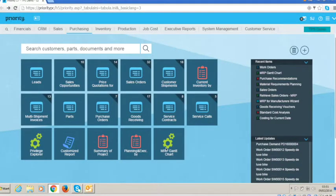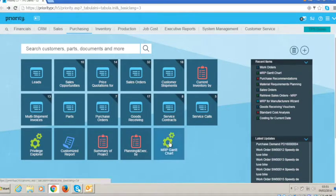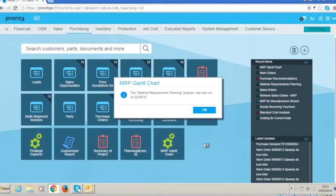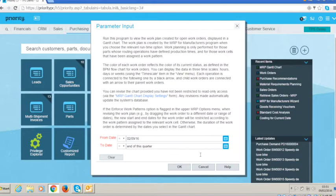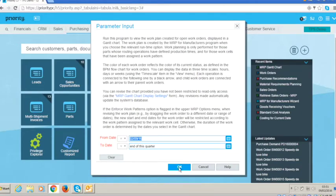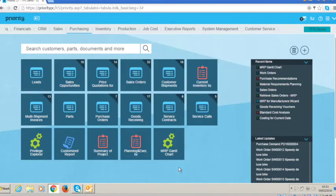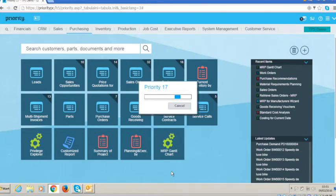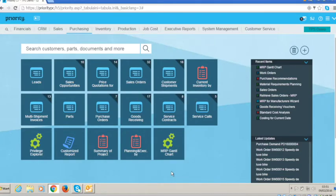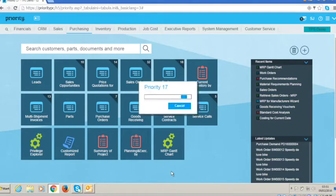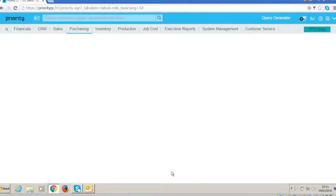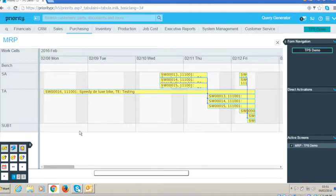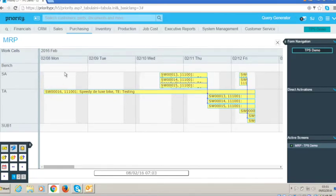We can see the effect of running the MRP by looking at the MRP Gantt chart, which is actually the graphical scheduling within Priority. You can determine what date range will actually display within the schedule. And once that has crunched the numbers, it will display each of the work cells that we've configured. Here are the two that all the operations are actually currently working on.